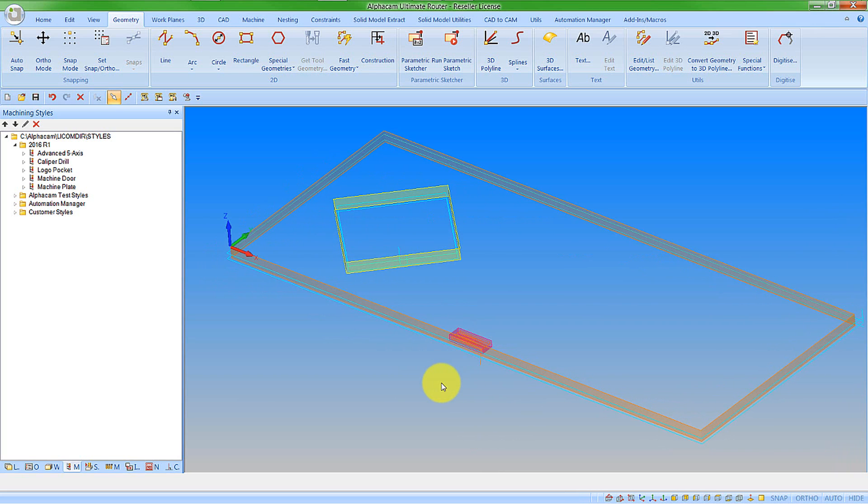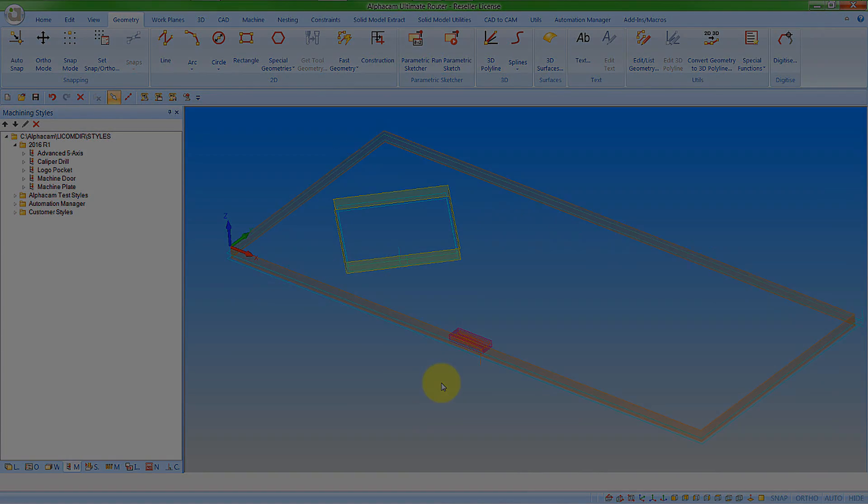We'll also see how this links to one of the other new features within AlphaCam 2016 R1, the file inserter, which will be covered in a later demonstration.